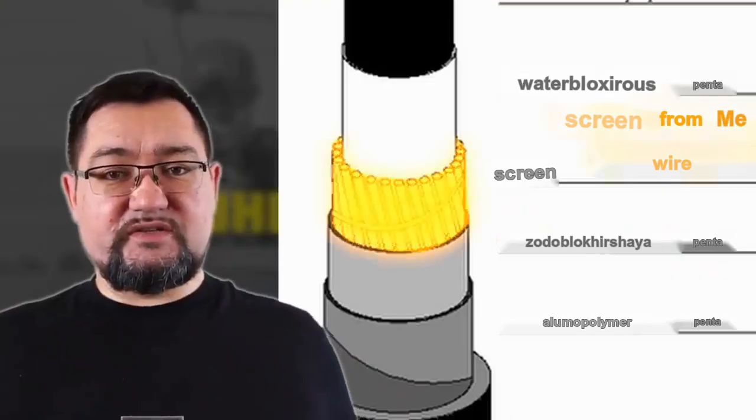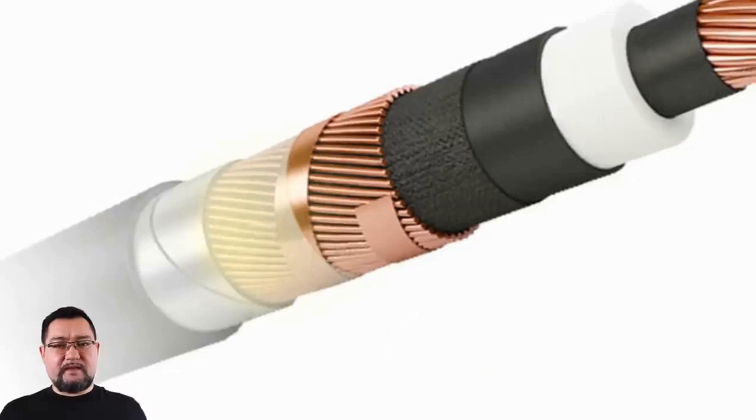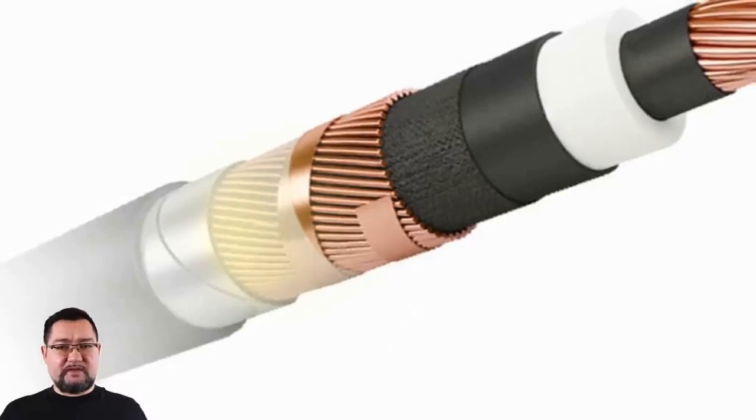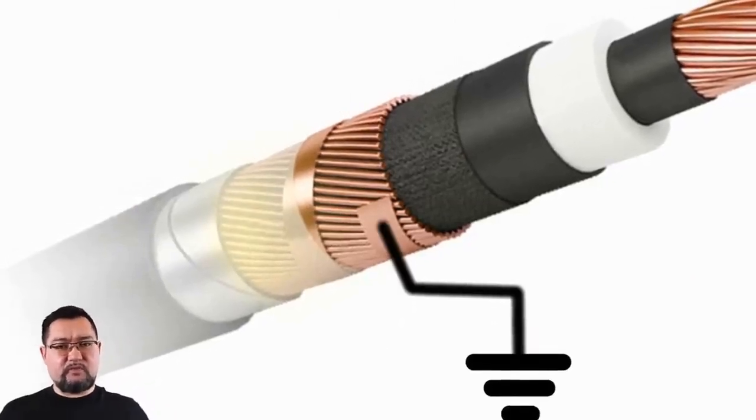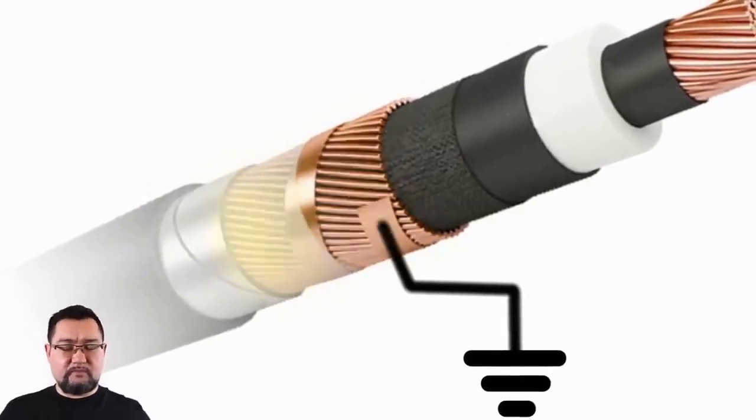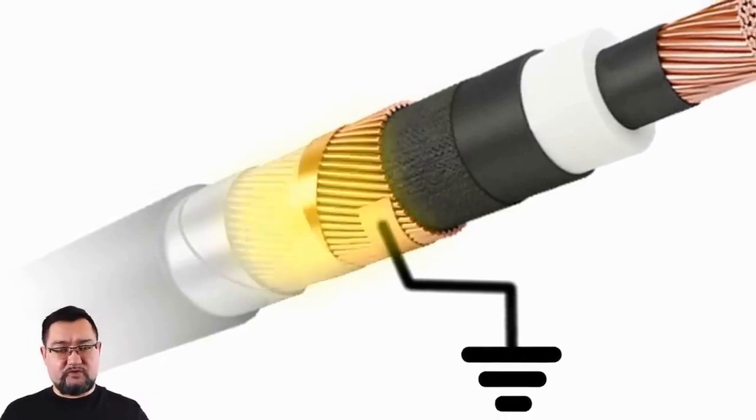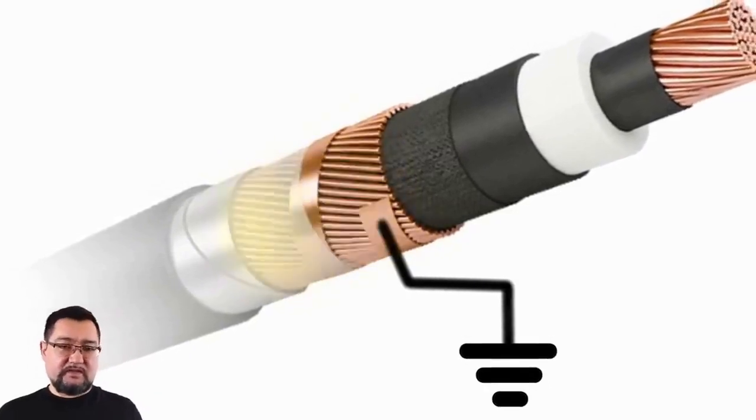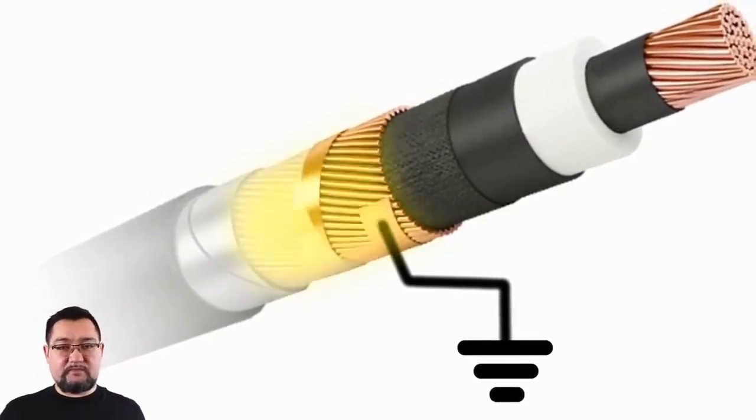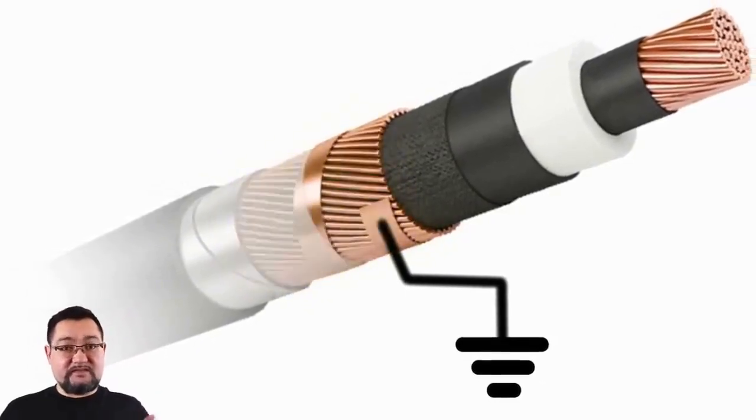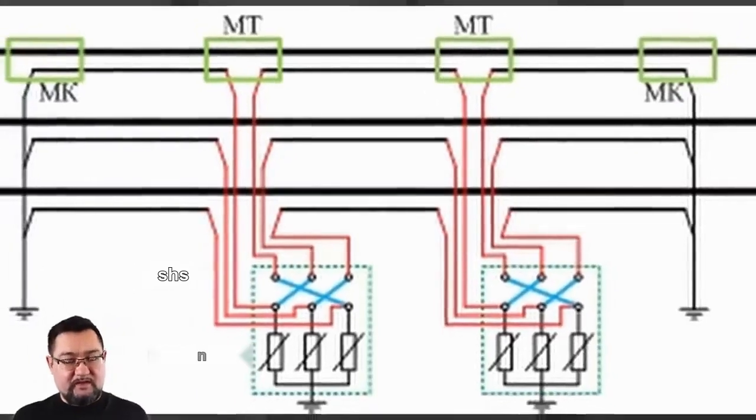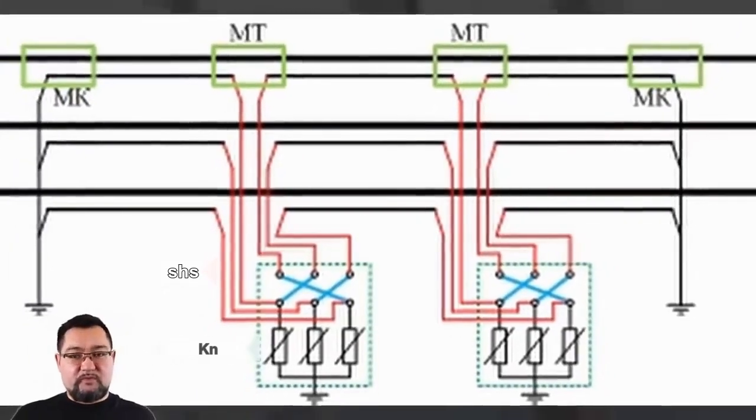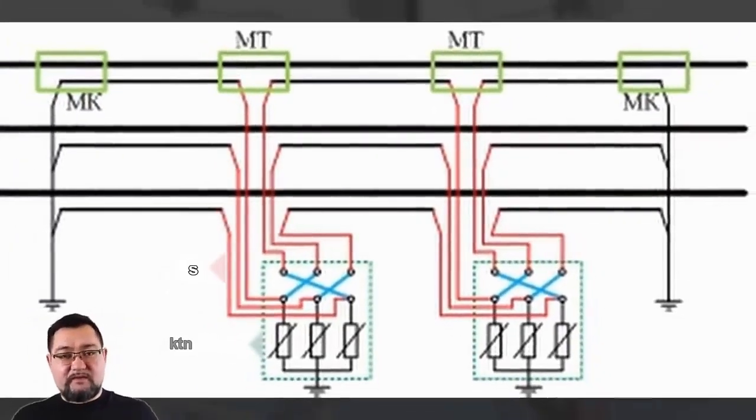Transposition is also necessary in these cables, as they contain screens. Initially, these screens were not grounded, but current still flowed through them, causing them to heat up. To address this, the transposition of screens was devised, which you probably didn't know about.